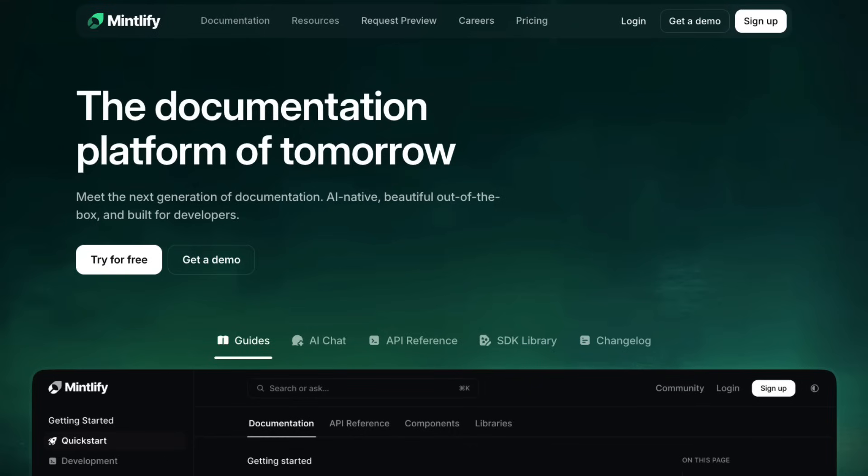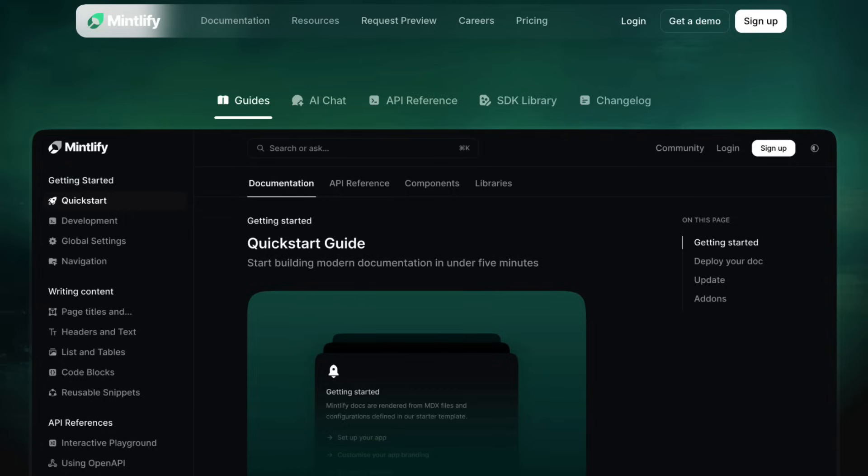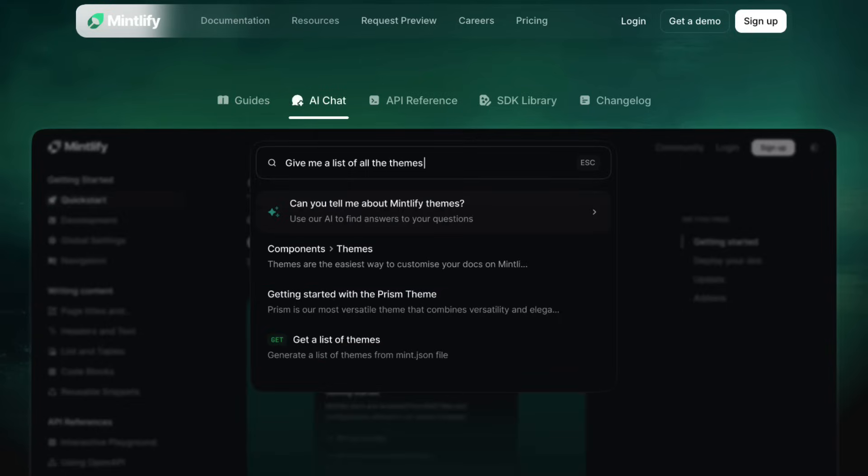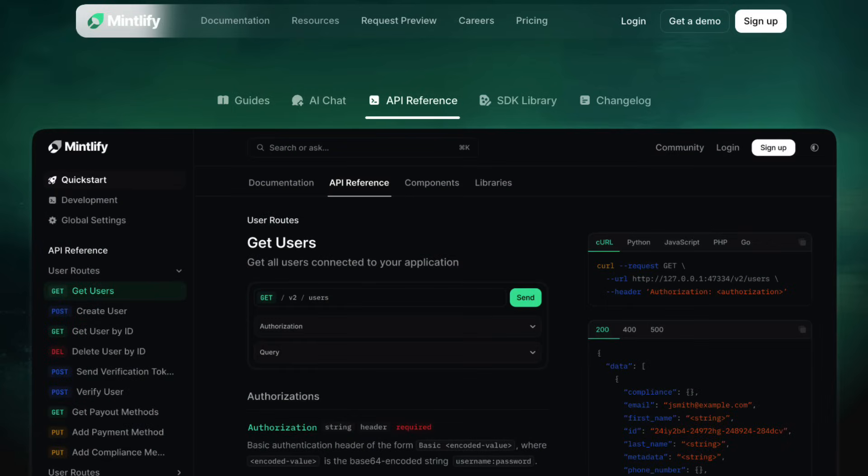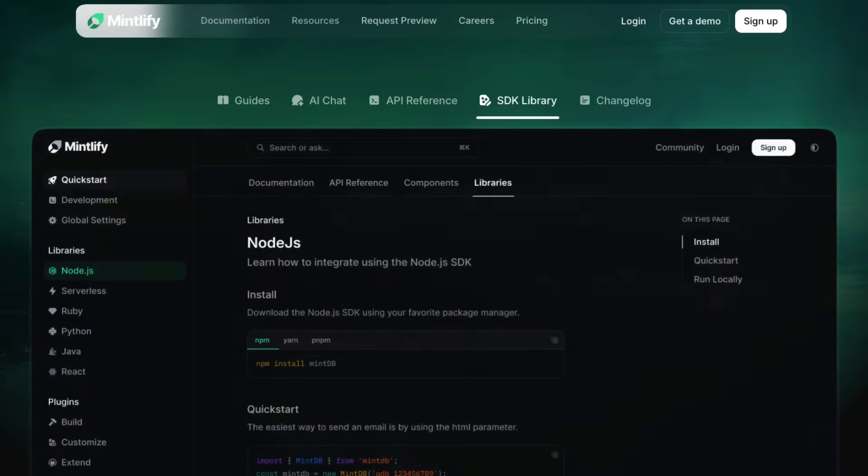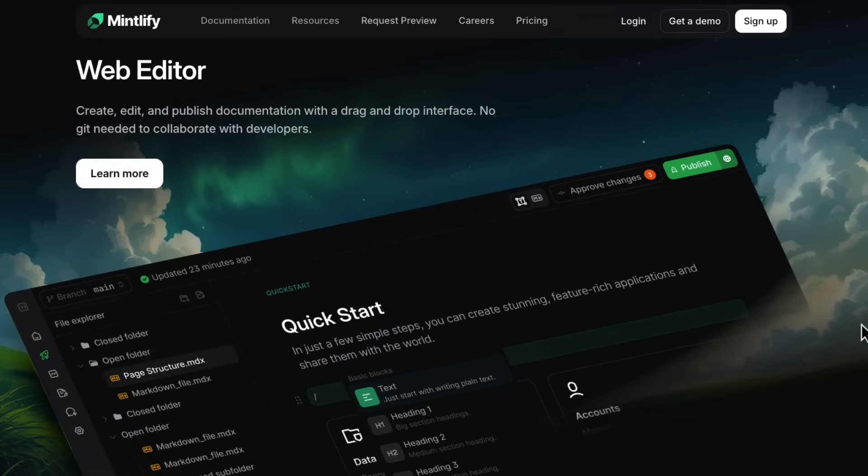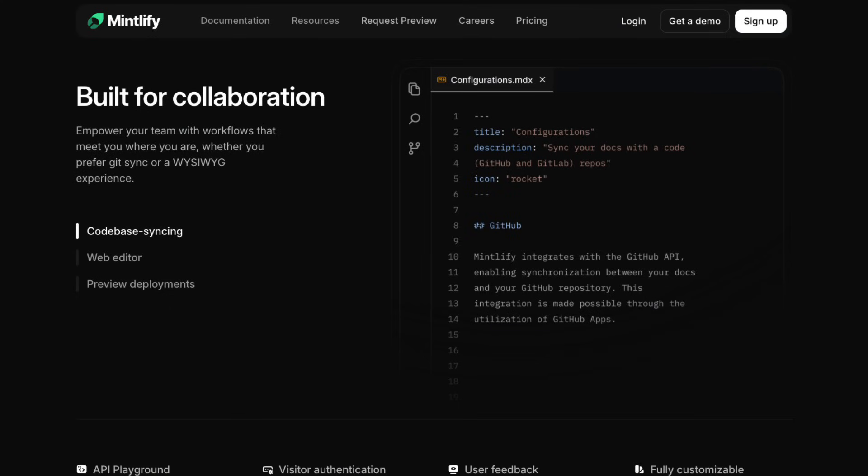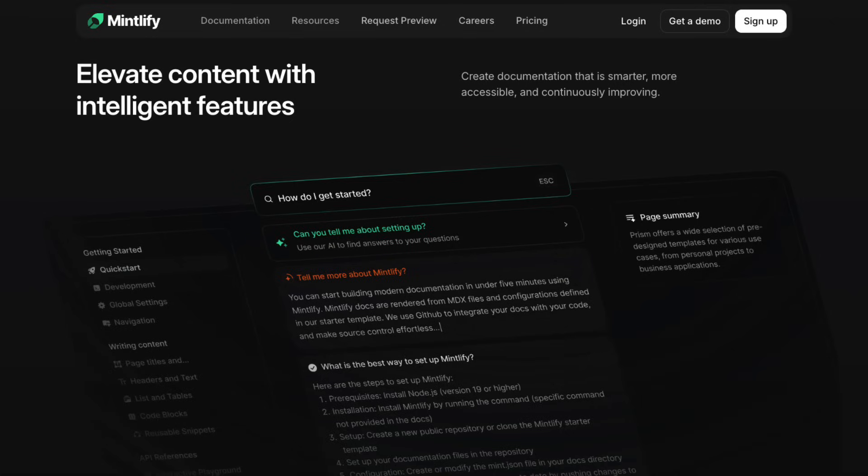For our last category, we have something pretty much every developer dreads, documentation. But AI actually makes this bearable now. We're talking about Mintlify, which reads your code base and automatically generates documentation from it. The AI scans your code, understands what it does, and creates comprehensive docs that stay up to date. Plus, it has built-in AI chat so users can ask questions about your docs directly. Now, Mintlify is pricier than the other tools we have covered, but it's really designed for teams and organizations. So if your company is looking for a tool like this, Mintlify is a great option.